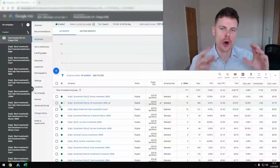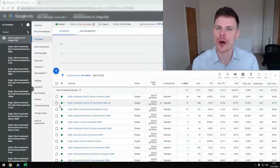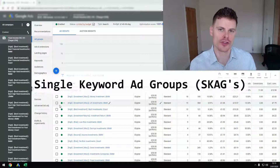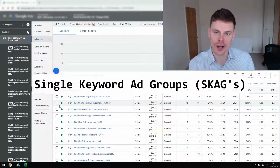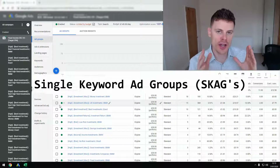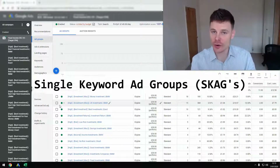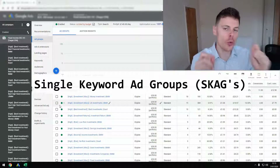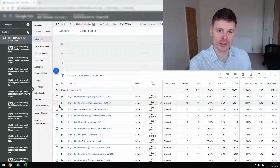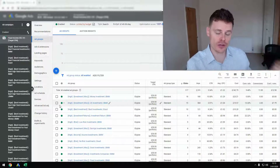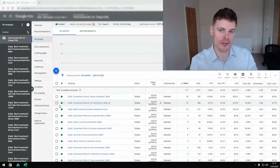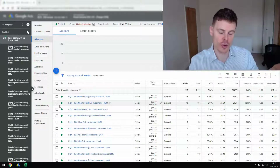Hi, I'm Philip Armstrong from OptimizeLab and in this video I'm going to be talking about single keyword ad groups or the SCAG structure for Google Ads campaigns. I'm going to be talking about the advantages and disadvantages of this structure and I'm also going to show you a very quick and easy process for getting the SCAG structure set up for your campaigns, so keep watching.